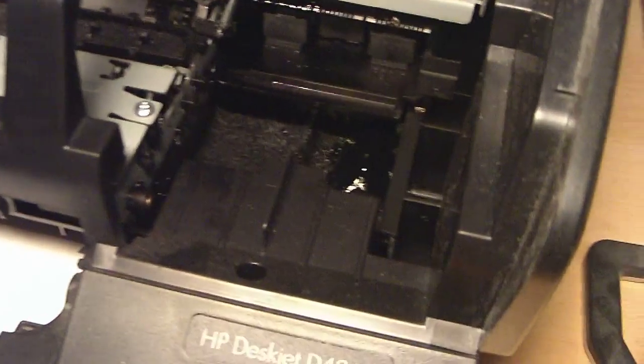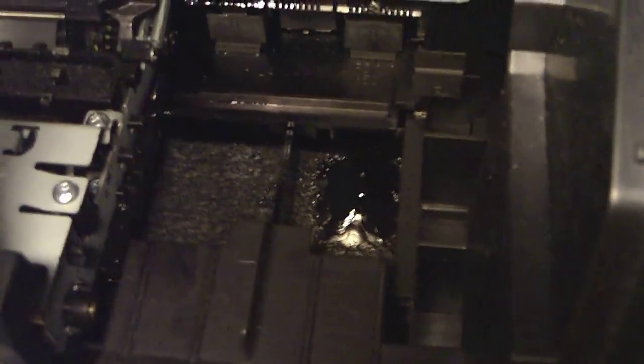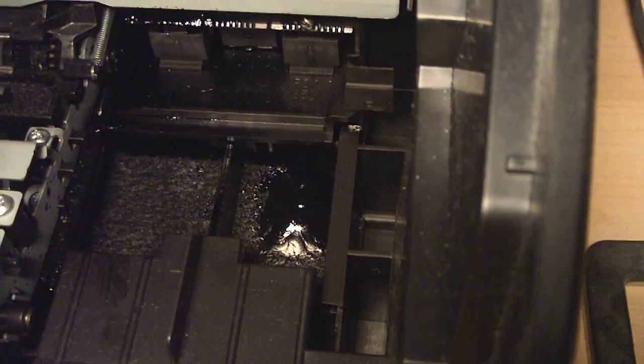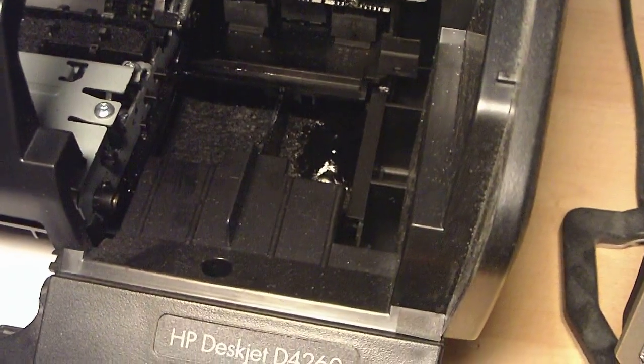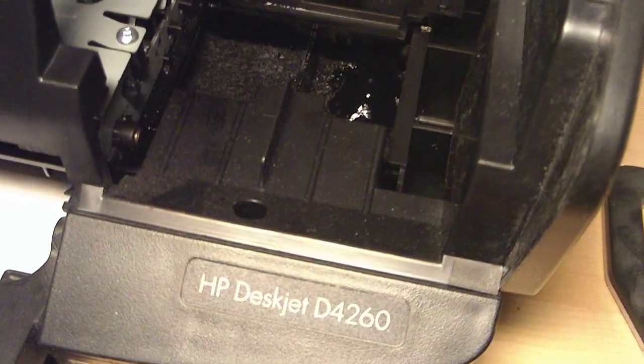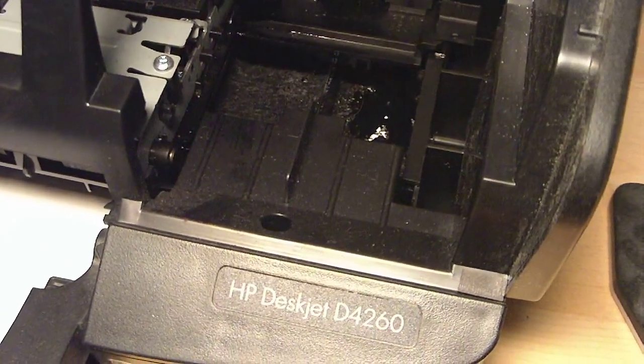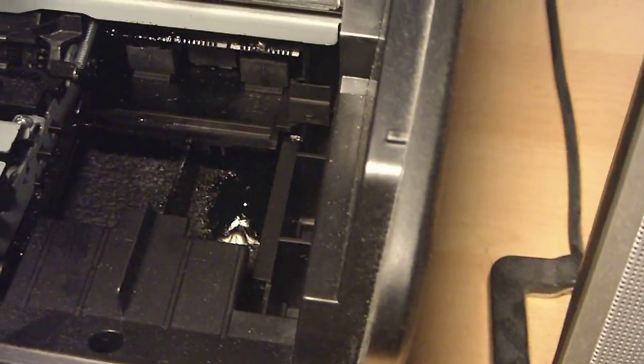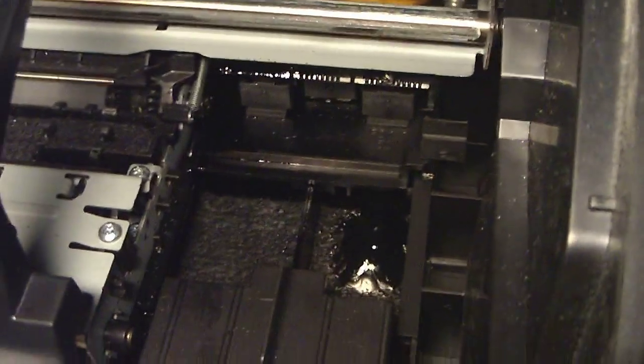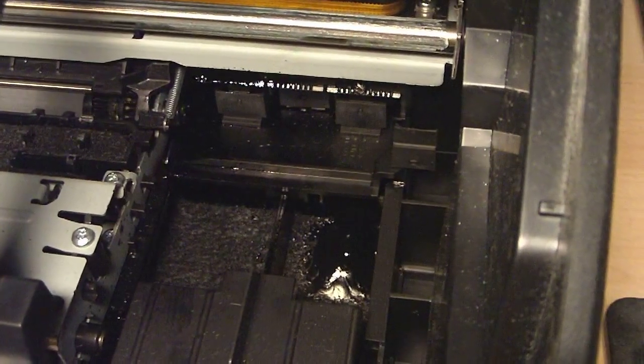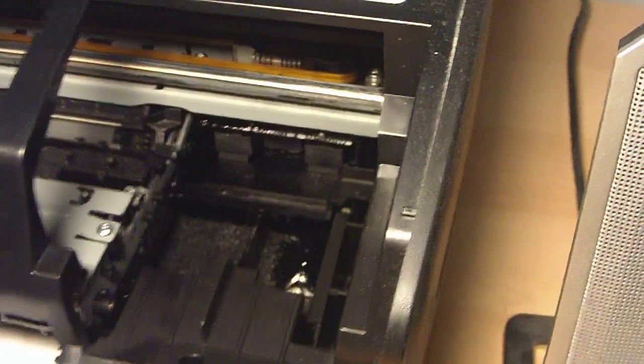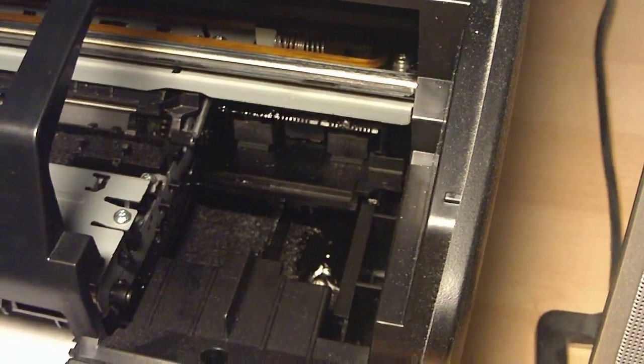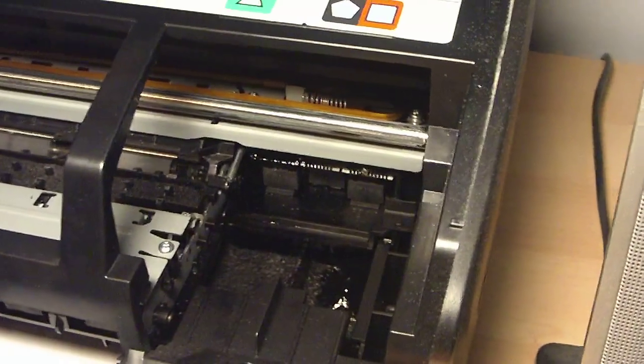It's always leaked black ink ever since. One time I actually did clean it all up and then it started leaking again. So I don't know if anybody out there knows what the cause of this is.